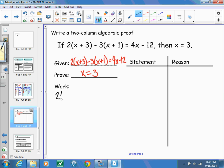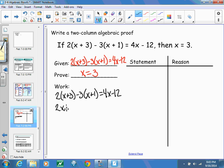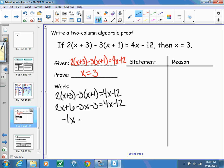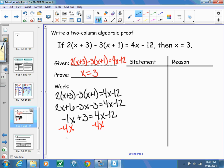On a piece of scratch paper, go ahead and solve the equation just like we did at the beginning of class. Distributing gives 2x plus 6 minus 3x minus 3 equals 4x minus 12. Then combining like terms gives negative 1x plus 3 equals 4x minus 12.